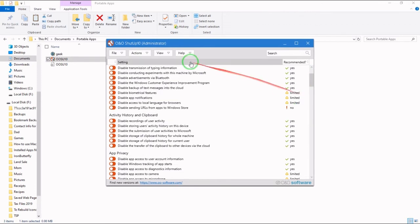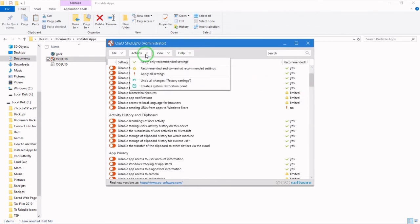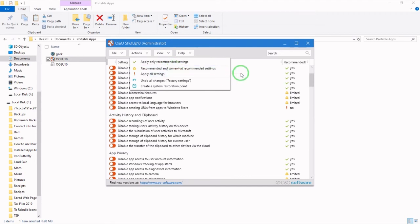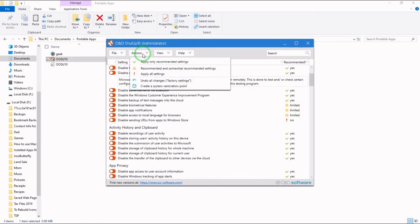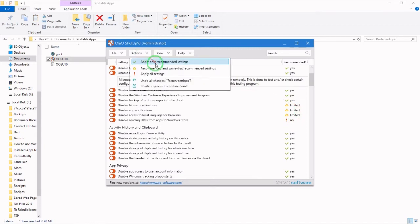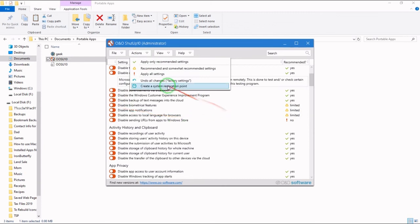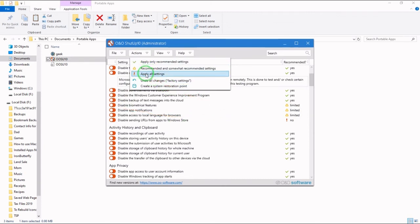Limited are the ones that will be checked along with the recommended and somewhat recommended settings. And no will be checked if you hit apply all settings.